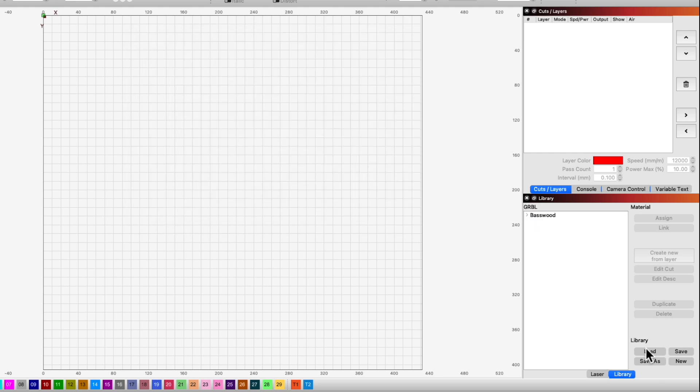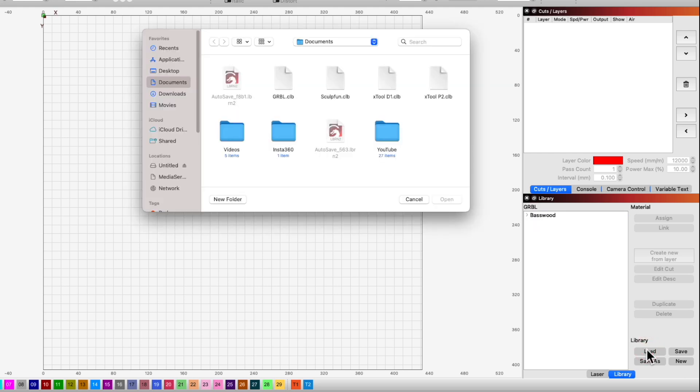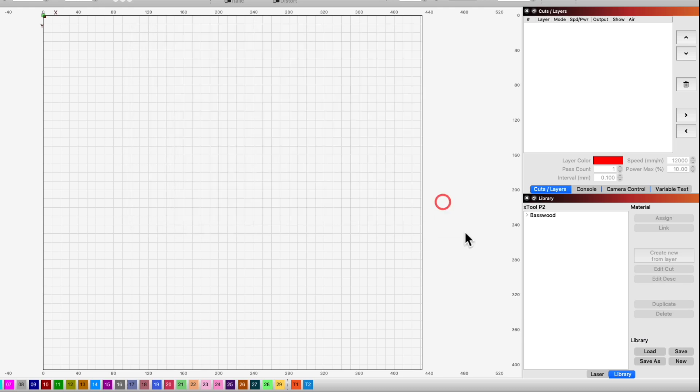The load button will open a file explorer window so that you can select any of your existing libraries to open.